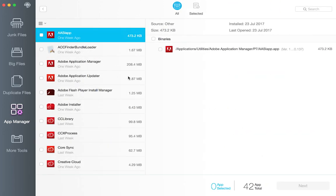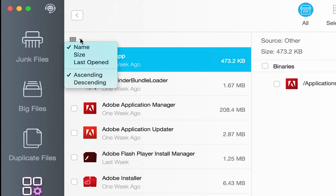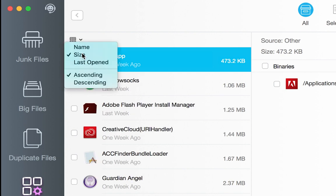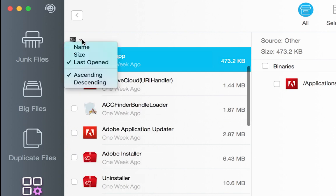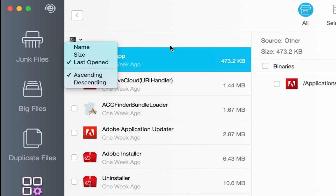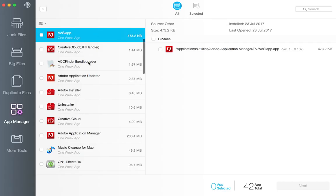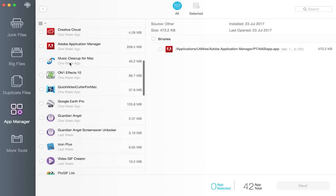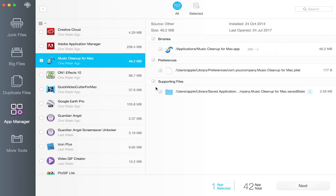You can see all apps in the list. Choose to list apps in name, size, or last opened order. You can choose to delete some of them, maybe those big ones or ones you seldom use.